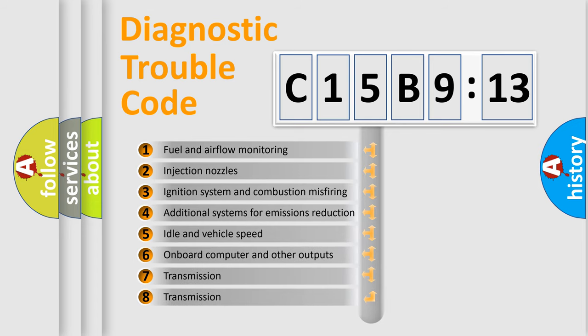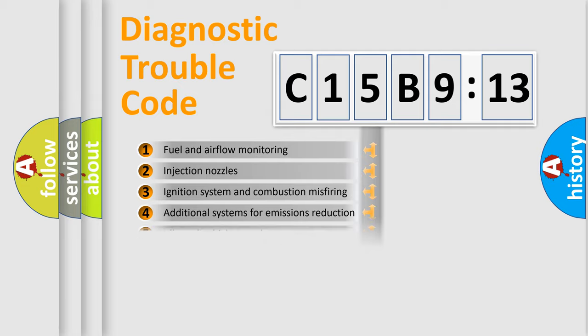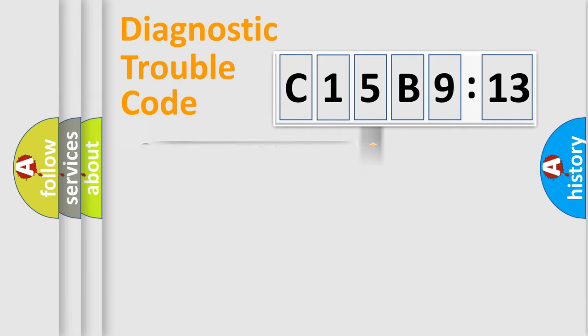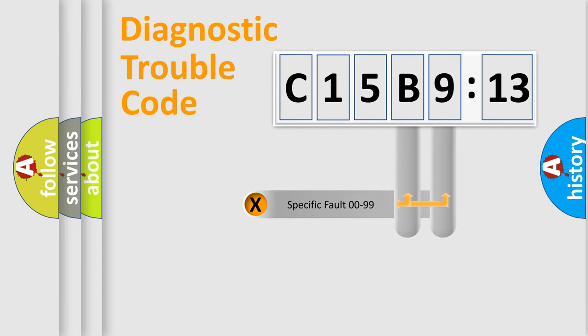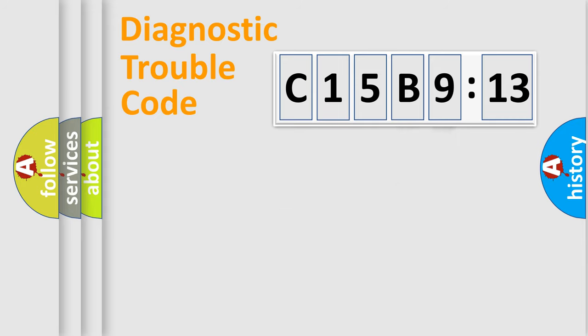The third character specifies a subset of errors. The distribution shown is valid only for the standardized DTC code. Only the last two characters define the specific fault of the group.